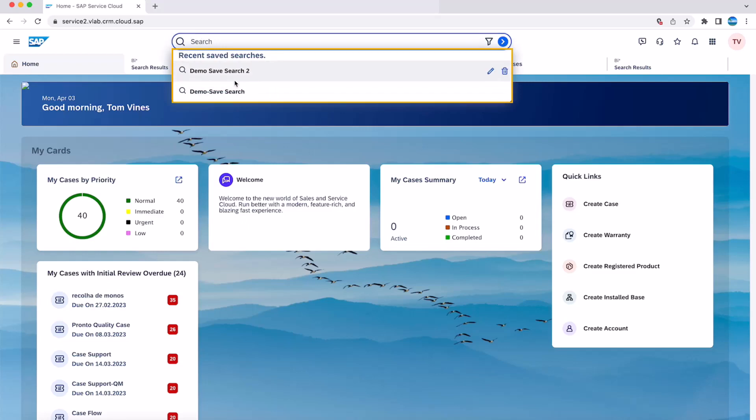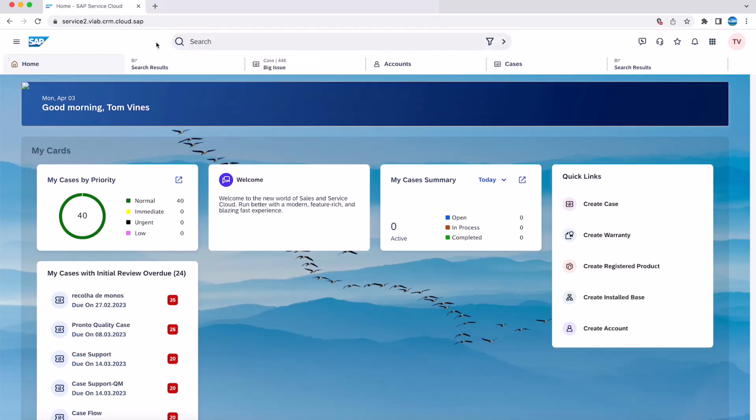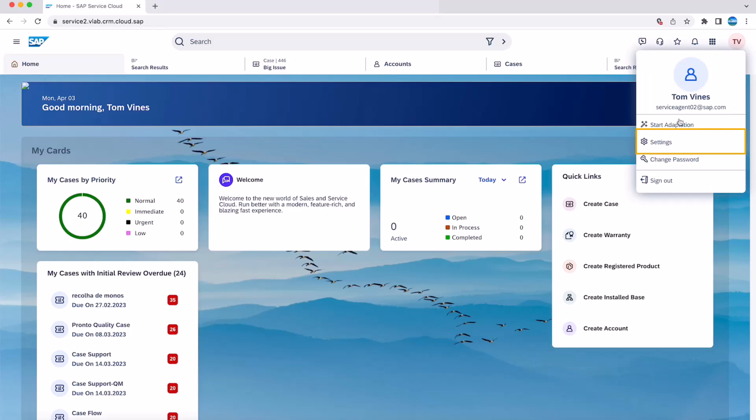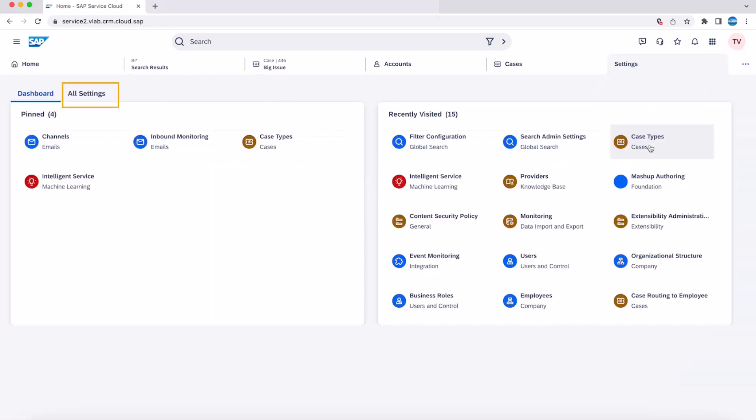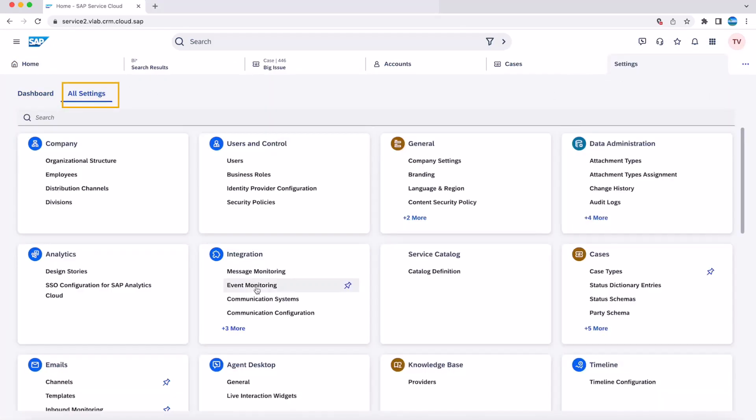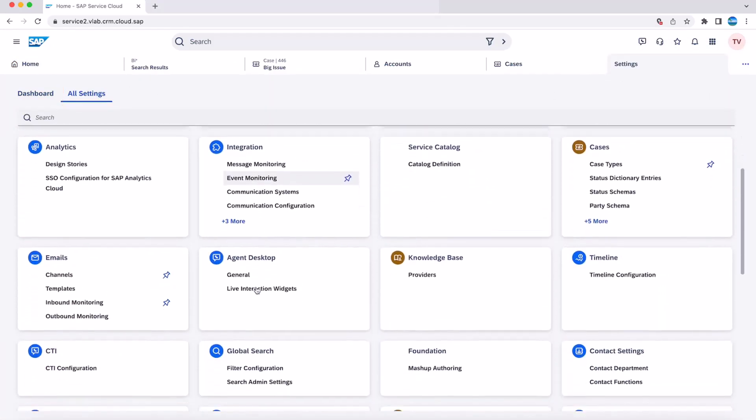Global search is available by default in the SAP Service Cloud version 2 solution. However, you can do some configurations too. To do this, go to user menu, settings, all settings and choose filter configuration.